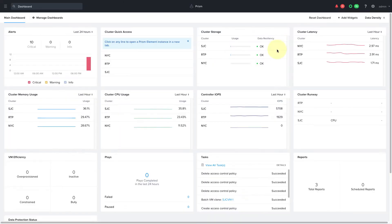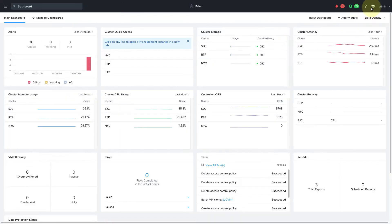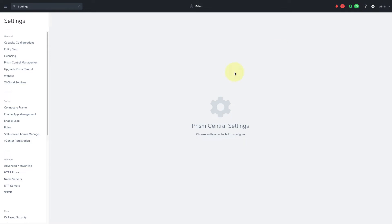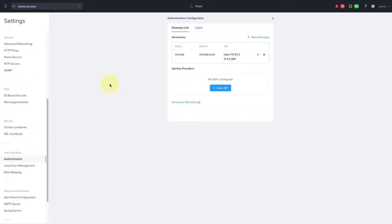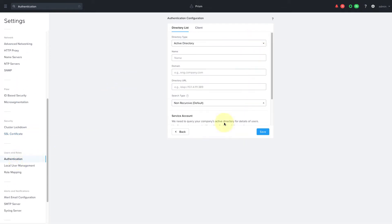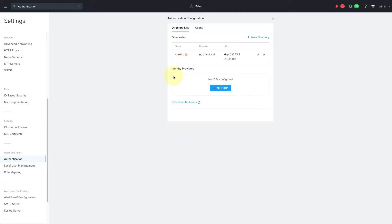Back in Prism Central, as the admin user, first ensure that you have your active directory set up. We can see that we have our Nutanix Lab configuration set up.